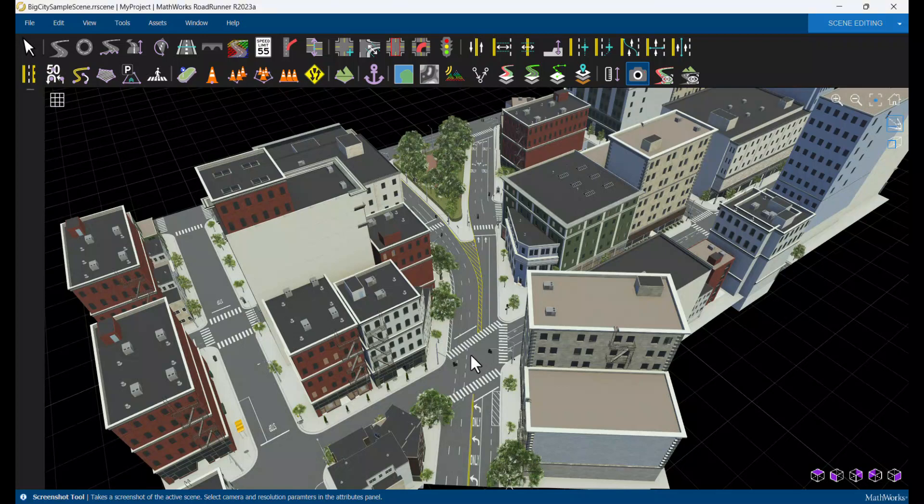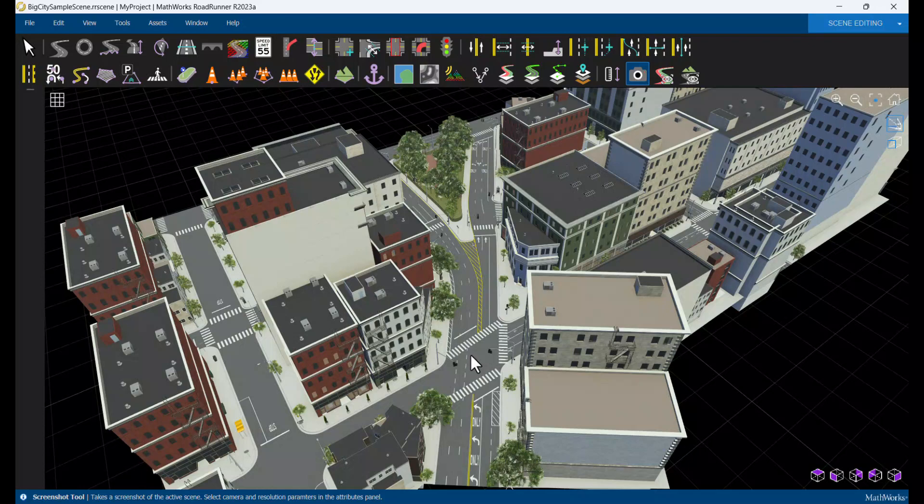Understanding how to control camera perspective is essential for navigating three-dimensional spaces quickly and effectively. This video shows the fundamentals of camera controls in the Roadrunner scene editing environment. The scene shown here is one of Roadrunner's pre-built sample scenes.